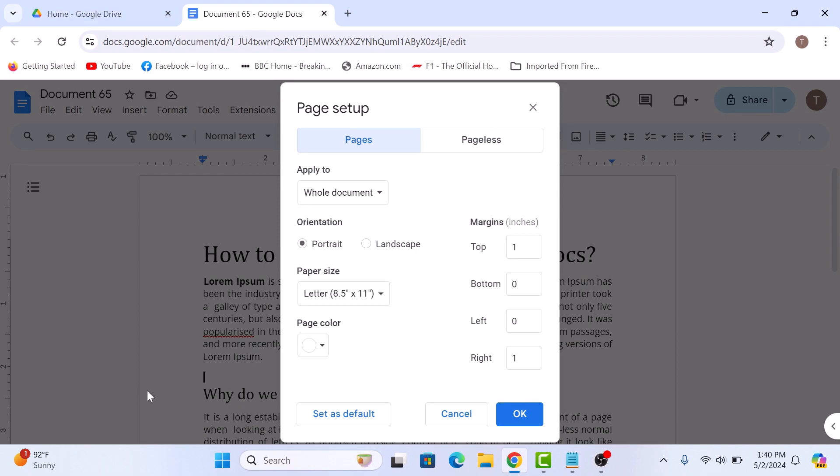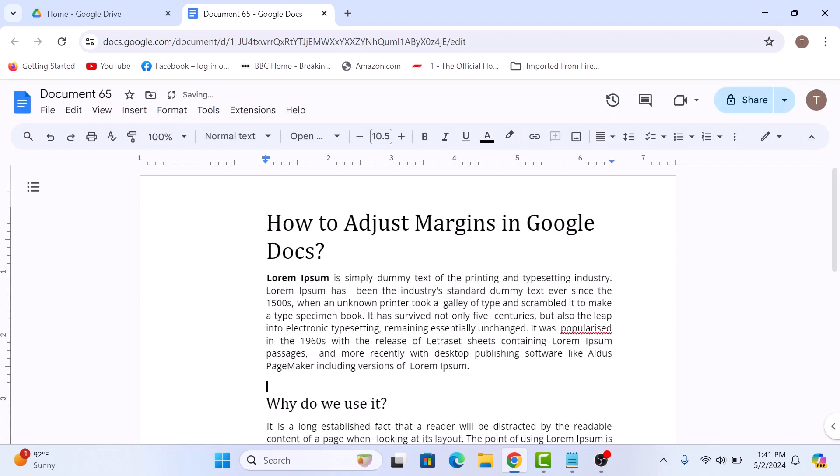A Page Setup popup will appear. Here, enter the widths you want for the top, bottom, left or right margins of your page. Once you have selected your desired margins, click on the OK button. As you can see, the page margin is now changed.